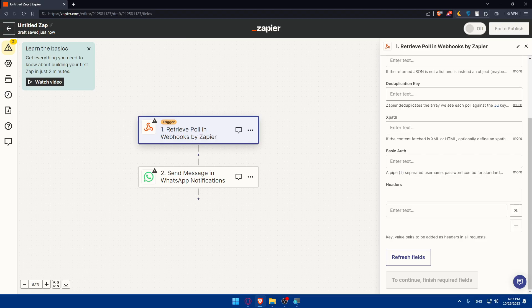Congratulations — you've successfully connected Zapier to WhatsApp! With this integration you can automate various tasks involving WhatsApp and make communication more efficient. Remember to regularly review and monitor your Zaps to ensure they are functioning as intended. If you liked this video, leave a like, subscribe for more helpful tutorials, and I'll see you in the next video — thanks for watching!